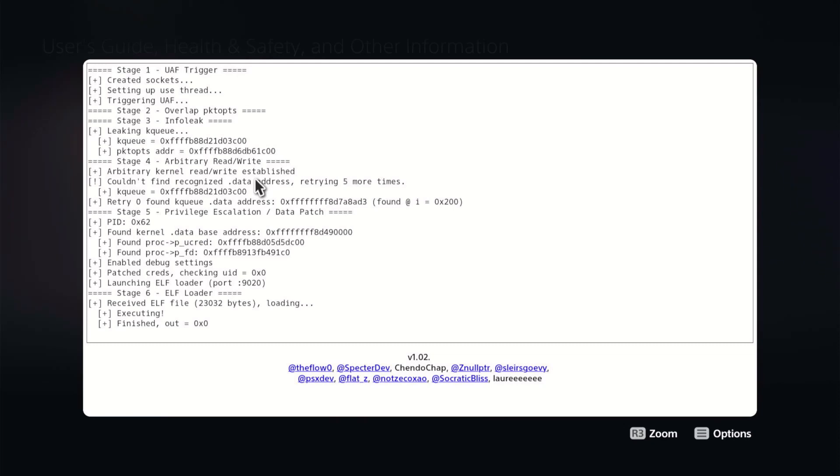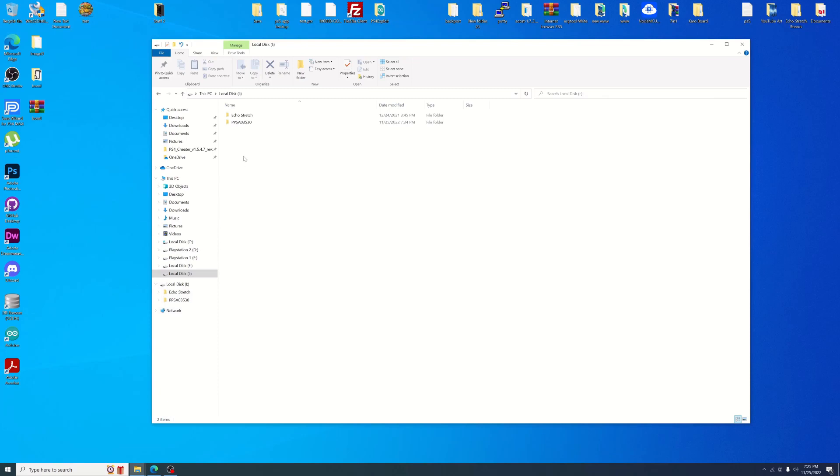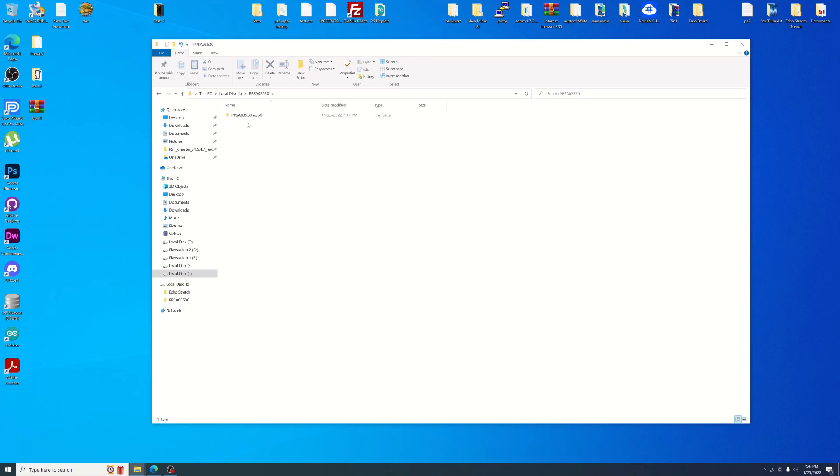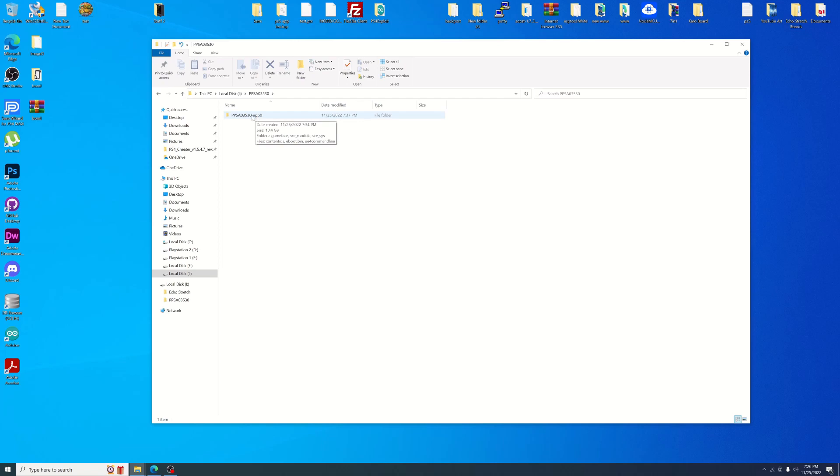Okay, so I got the USB device opened up here. You can see that we do have our PPSA03530 folder. Go into it and if we just hover over it, it will tell us the size as well. You can see that it was only 10.4 gigabytes. But if we go ahead and open up the app folder here, you can see we do have all the files. Looks pretty much the same as the PS4 games would.